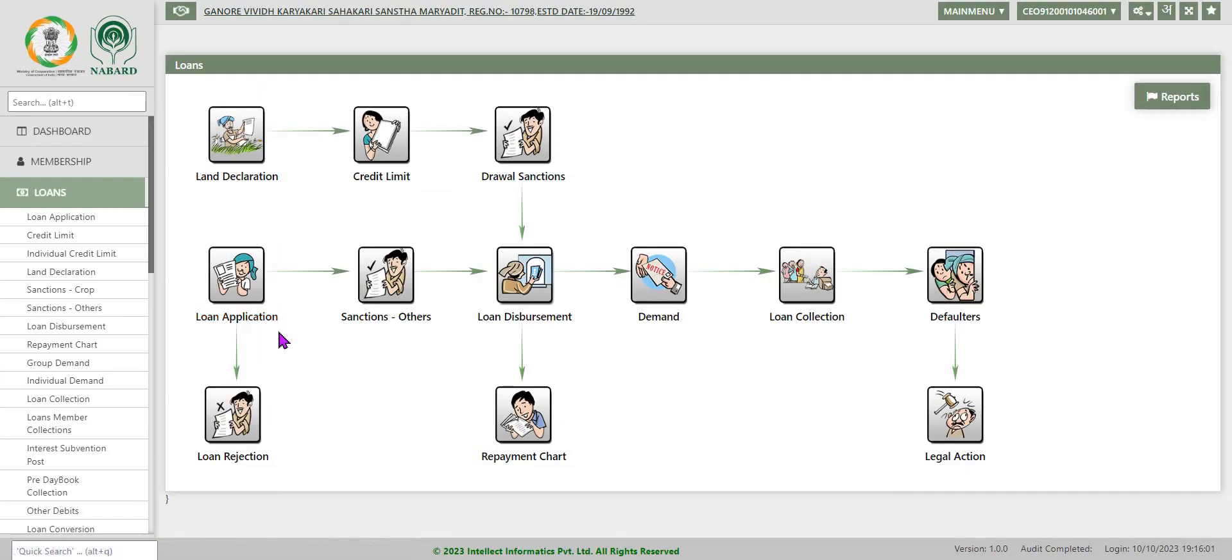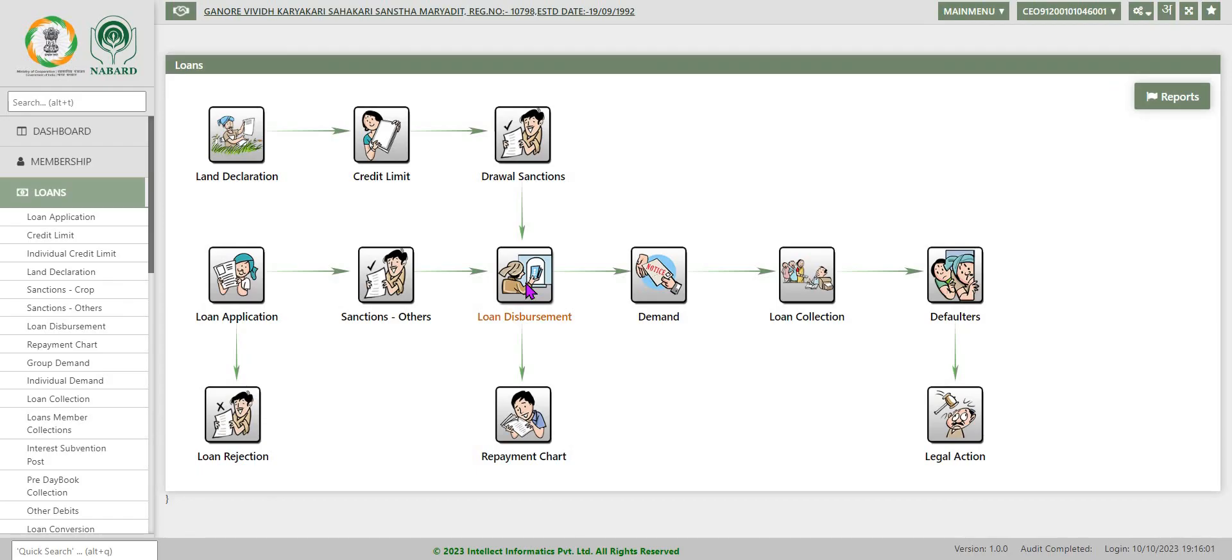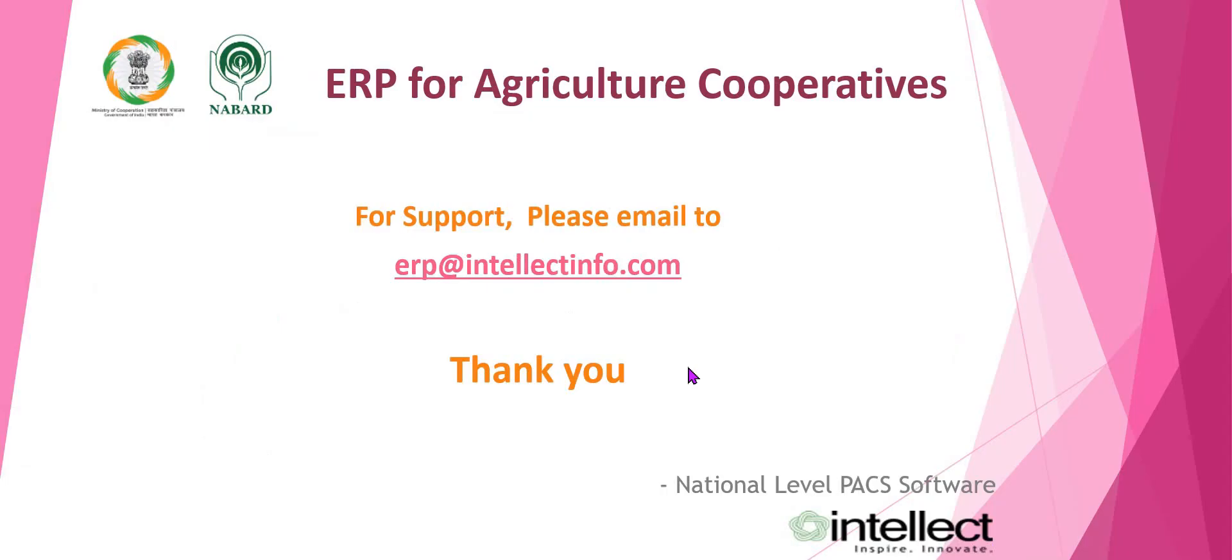Now in this video, we have explained about loan applications, sanction order, loan disbursement in respect of MT and LT loans. In our next videos, we will discuss about the gold loan and other loans. For support, please email to erp@intellectinfo.com. Thank you.